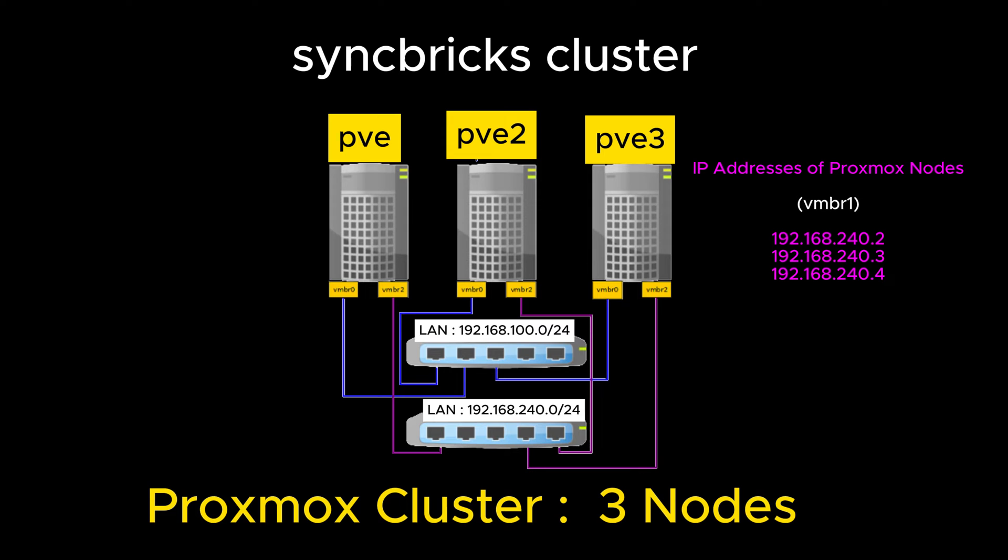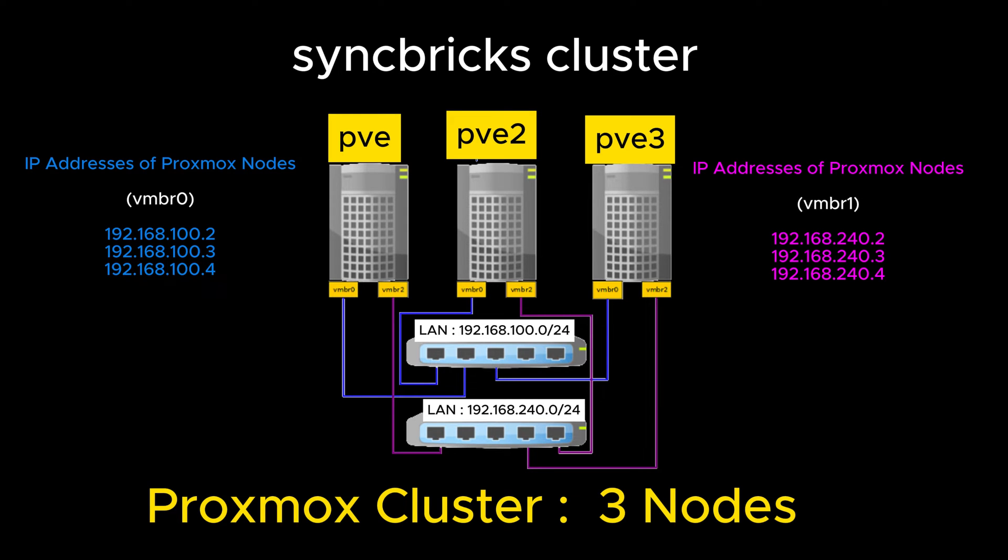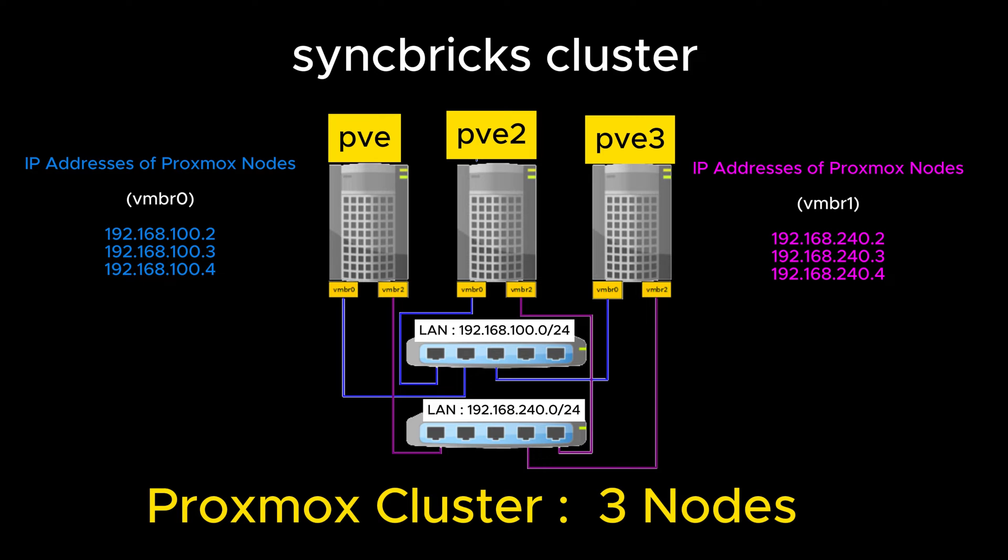Pause for a moment and try to understand this diagram which shows how the Proxmox cluster with three nodes is created. Here I have pve, pve2, and pve3 - I'll be using the same nodes in this course. Two networks will be used: one on the Class C IP range of 192.168.240.0, and another 192.168.100.0. The 100.0 network will be used for internal communication between Proxmox nodes, to connect with network attached storage, and for Ceph storage.